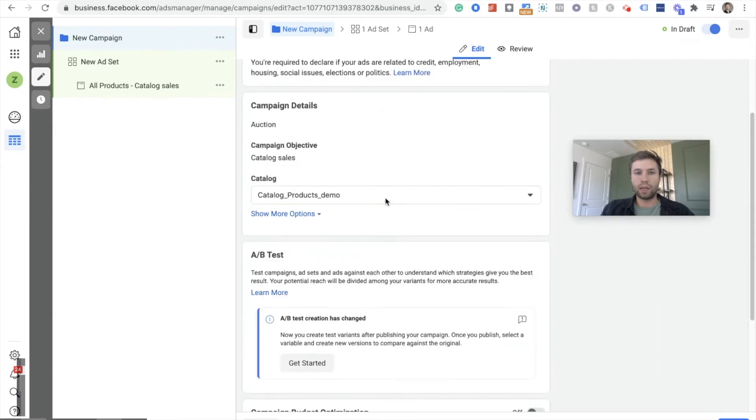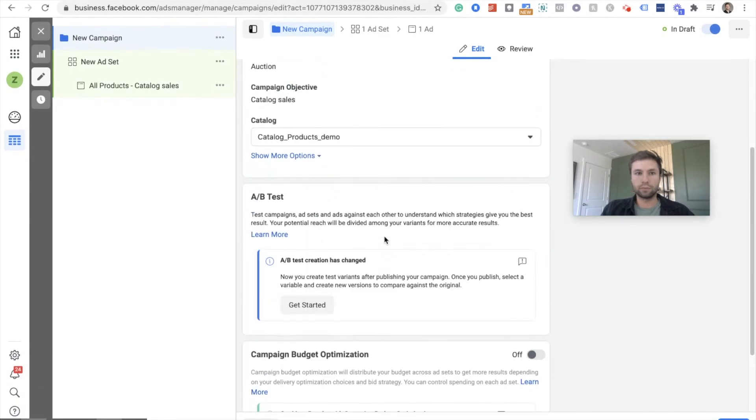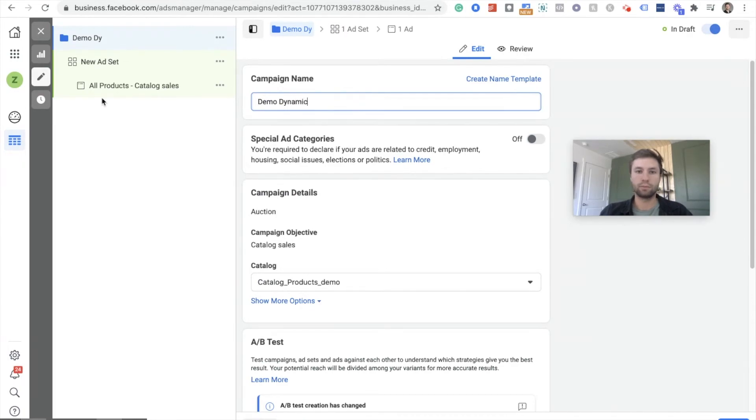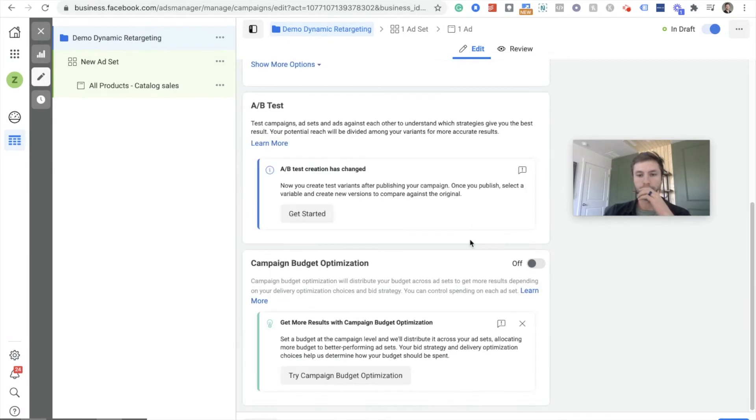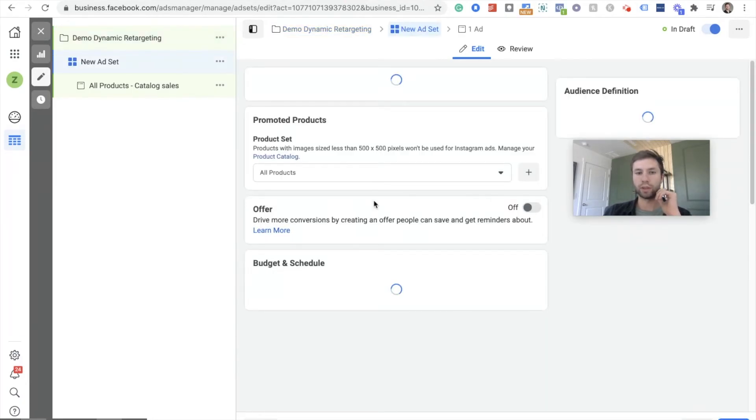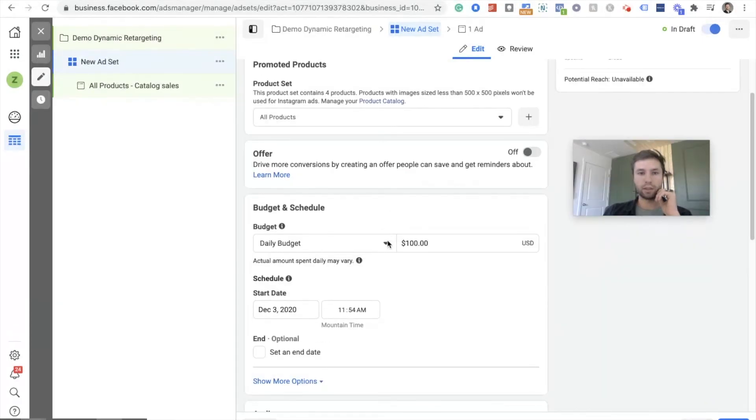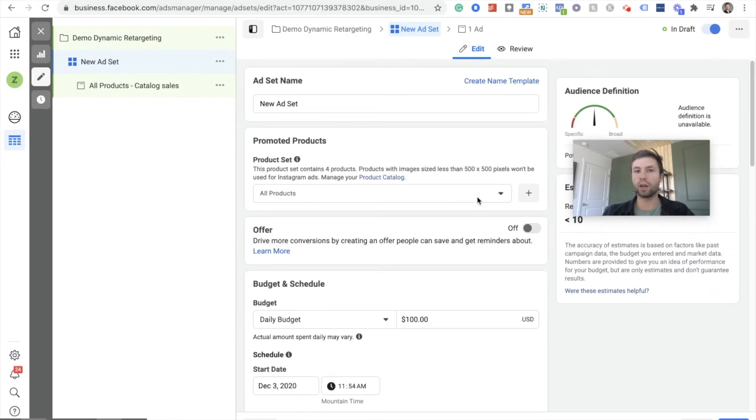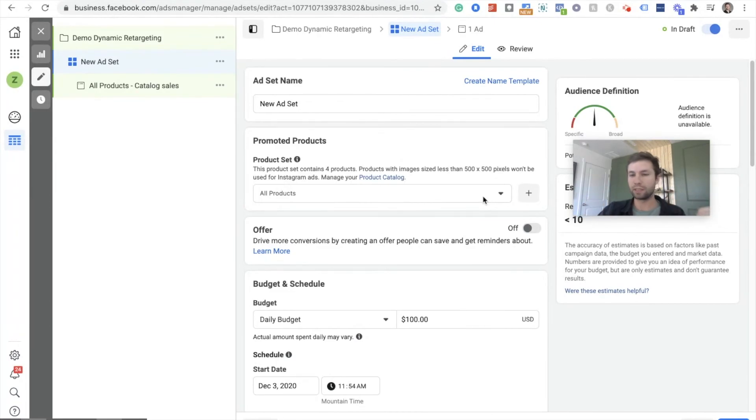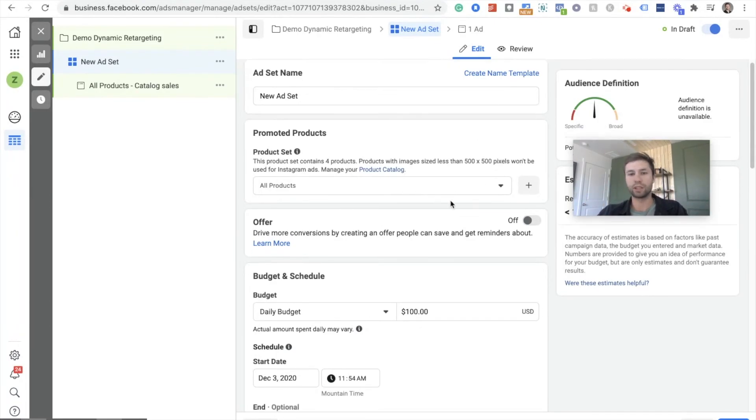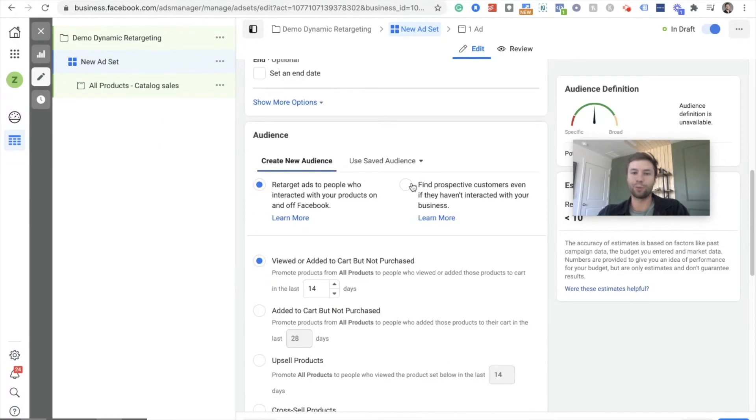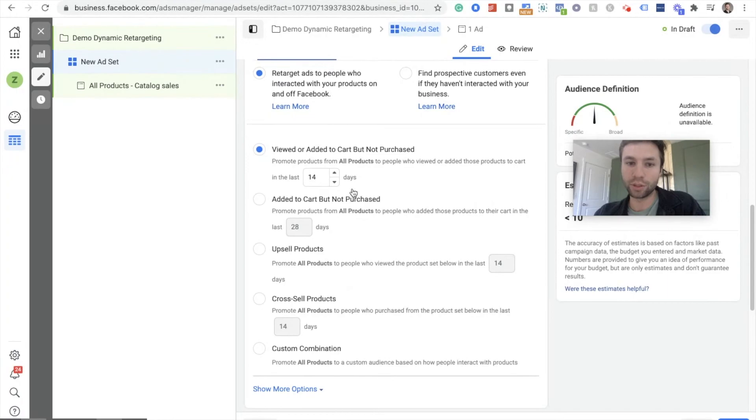We're going to scroll down. So we have the right catalog here. We're going to hit next. And this is where it gets really cool. So at this ad set level, they make it really nice for you. So we're going to be promoting all products just because that's how we want it. If you had, say you had backpacks and shirts, you could build your catalogs to be backpacks and shirts, and then select the specific product that you wanted to do. For us, it's going to be all products just because this is a demo. And I only have four products on here anyways.